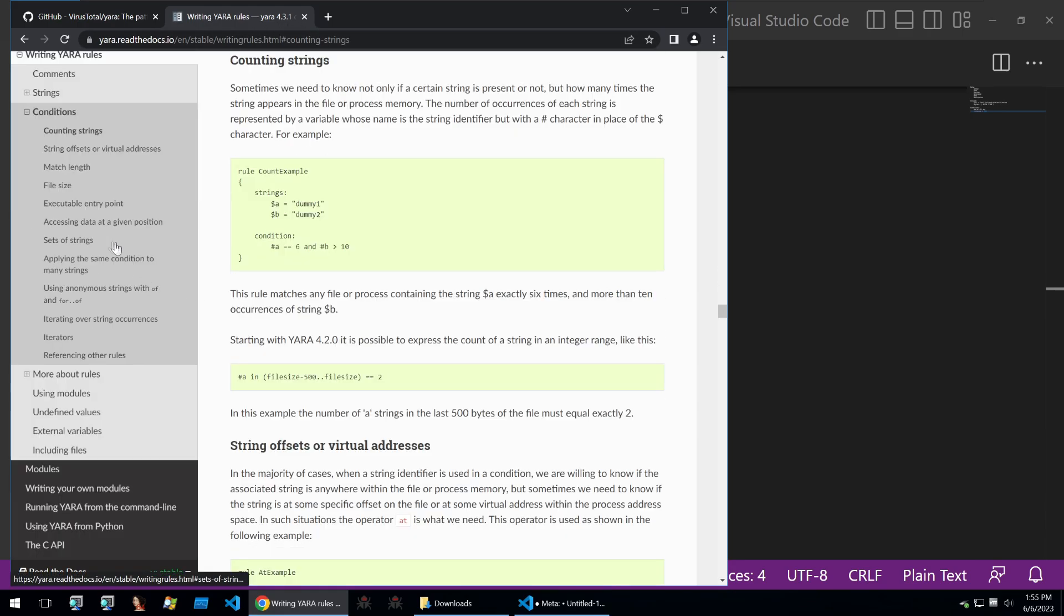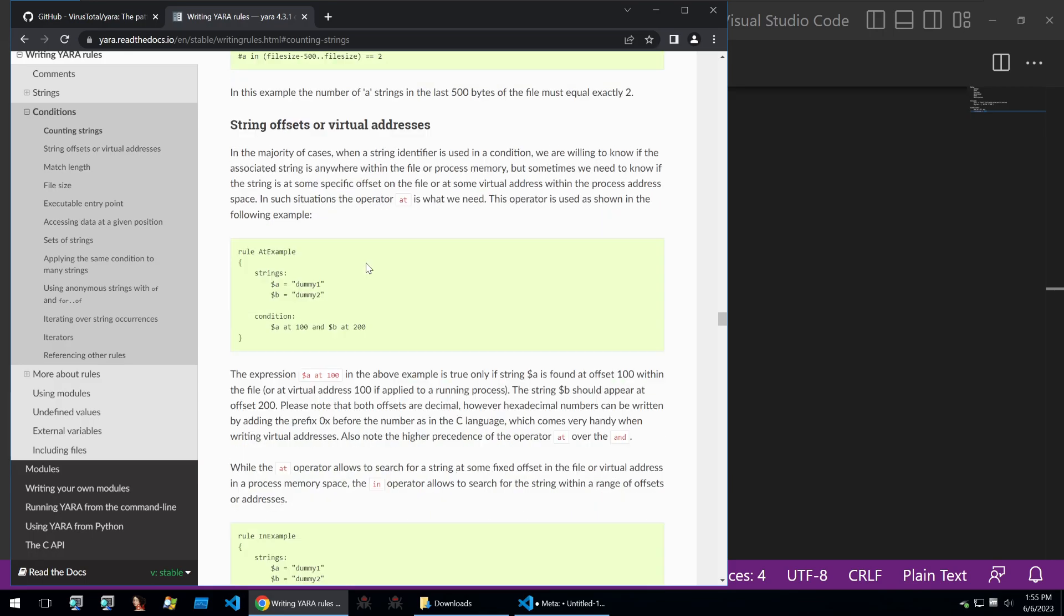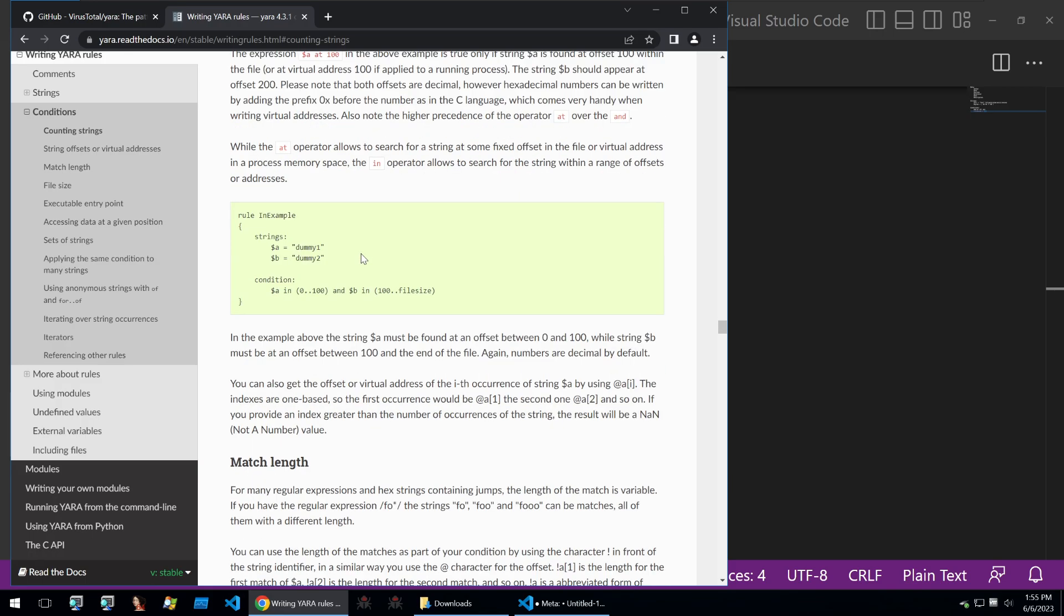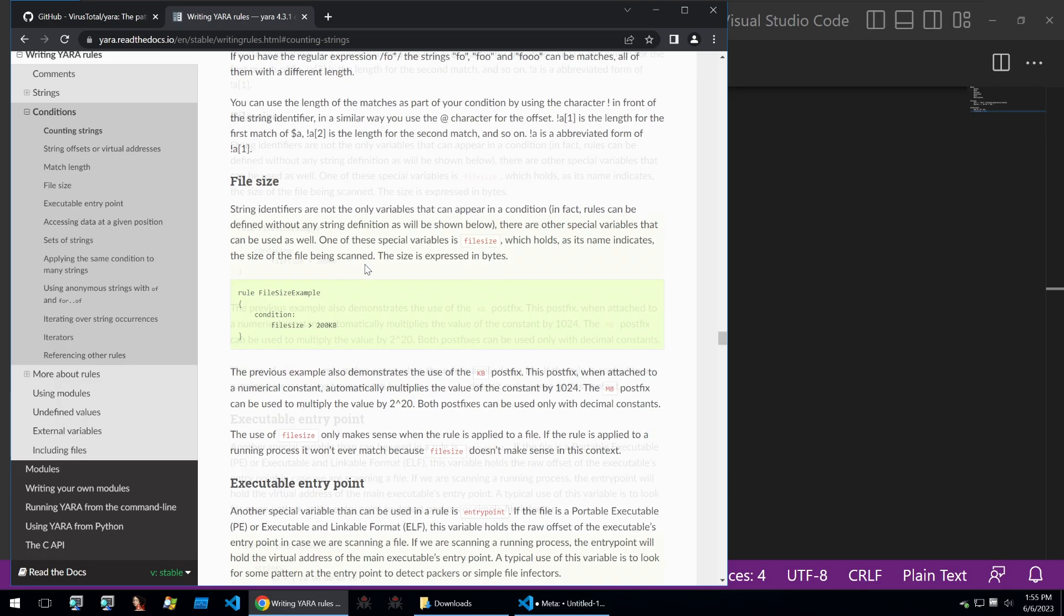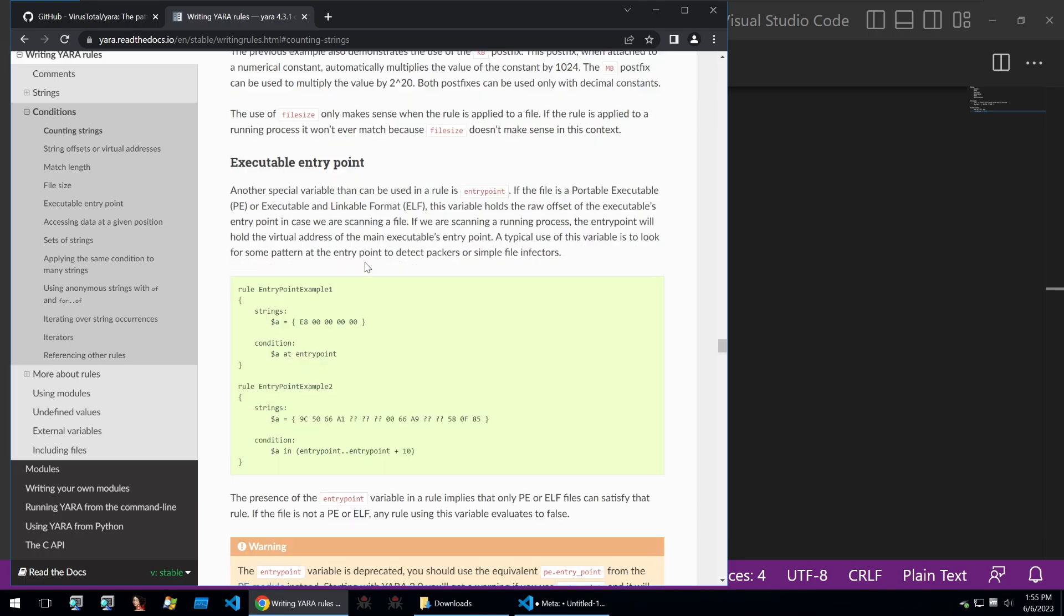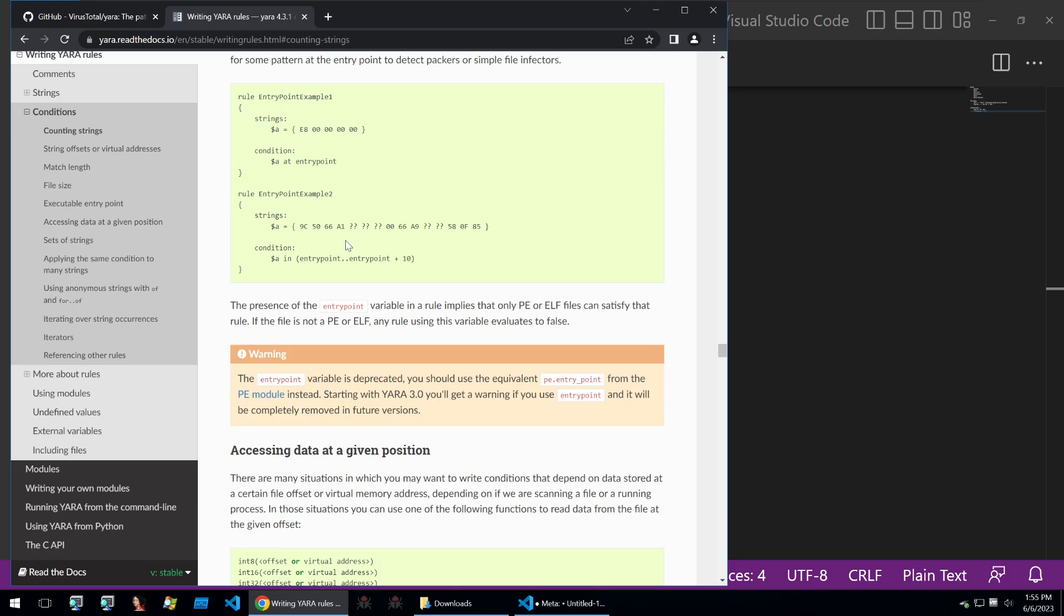Within the docs you can find all of the documentation on what Yara will support and this will be quite a comprehensive overview of things that you can do. You can see here with some of their examples that they're looking at entry points and so on, but you also have the added functionality of modules.